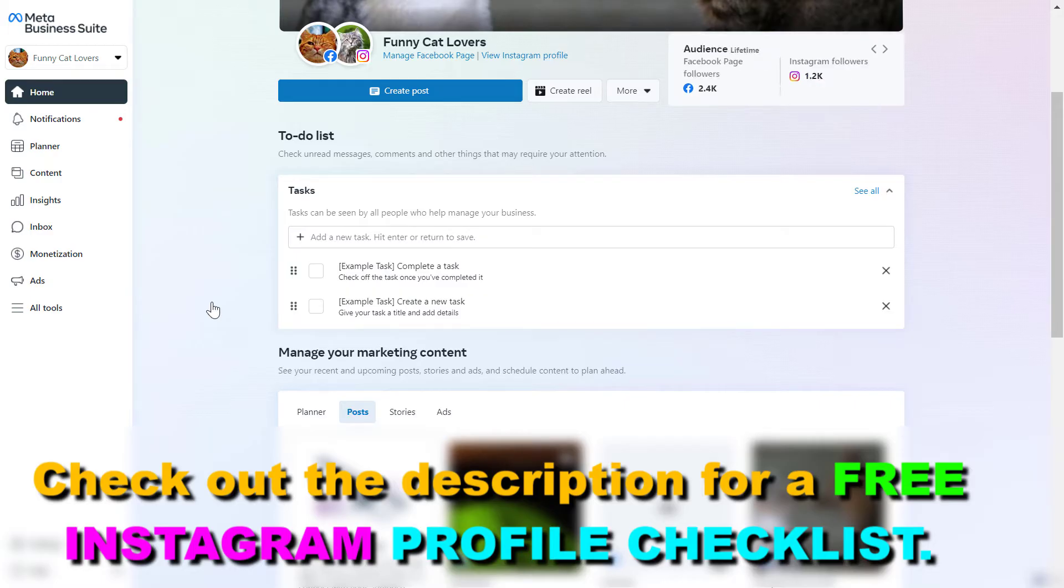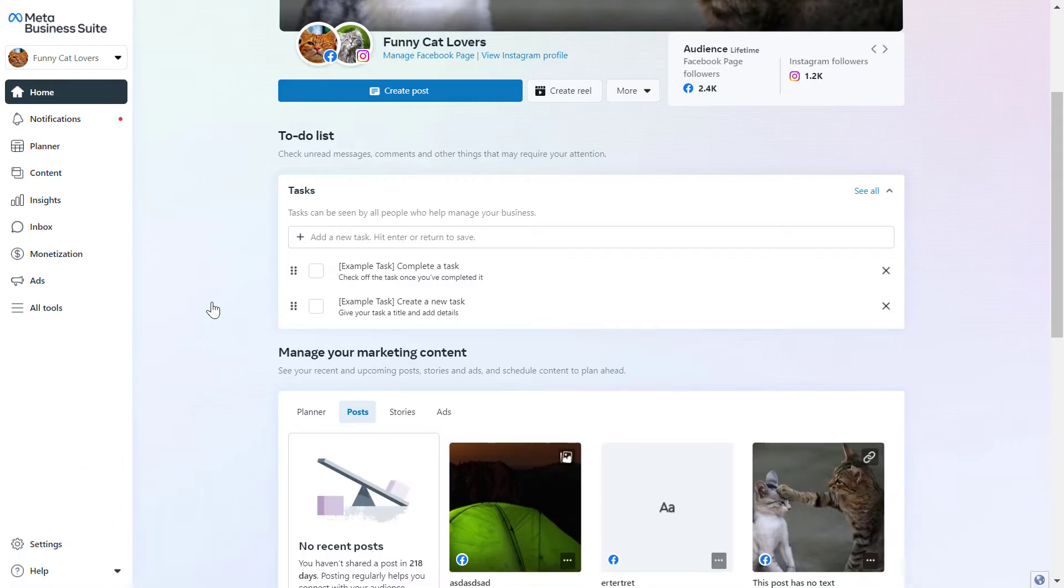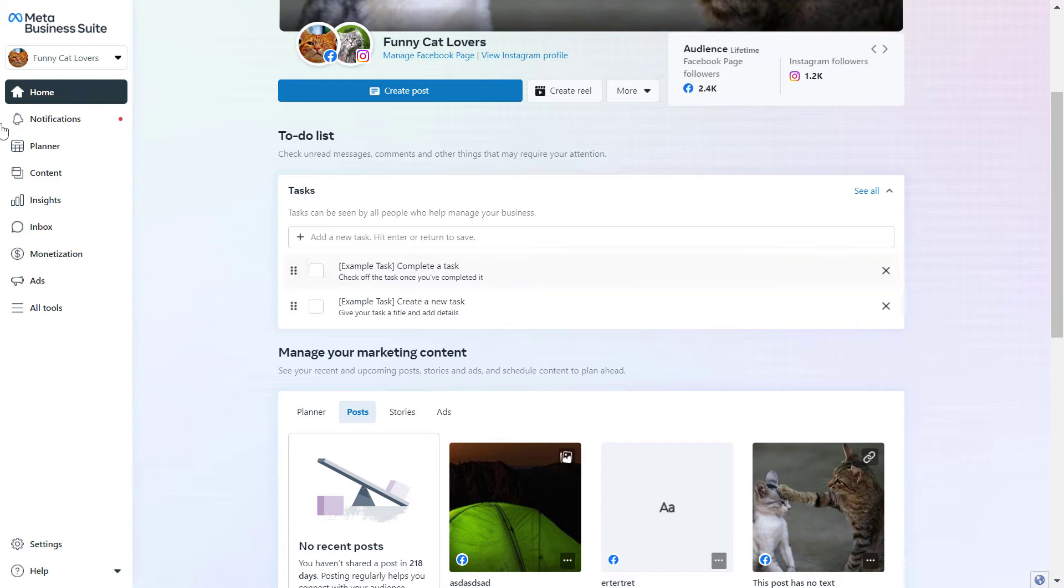You can open it up by going to the URL business.facebook.com then sign in into the Meta Business Suite account where the Instagram page is added to.